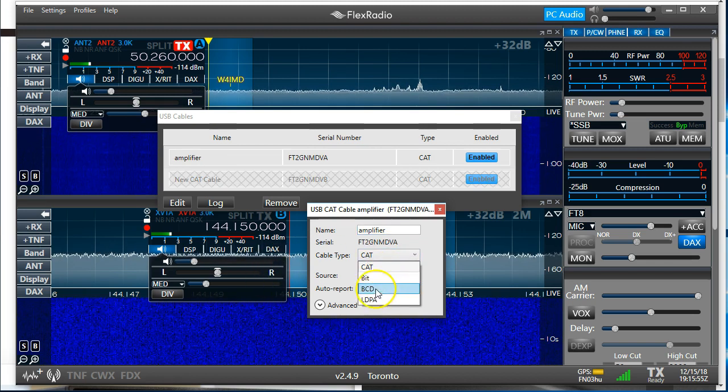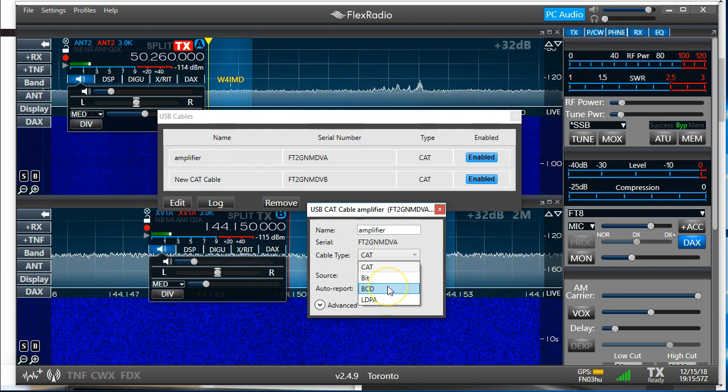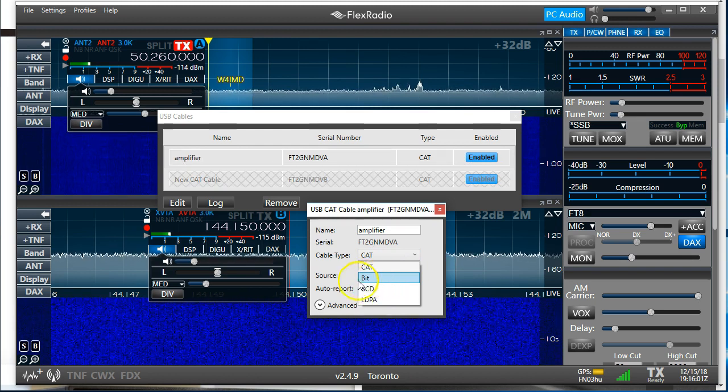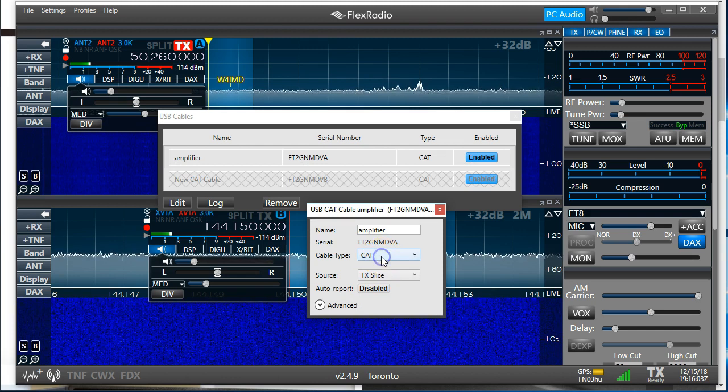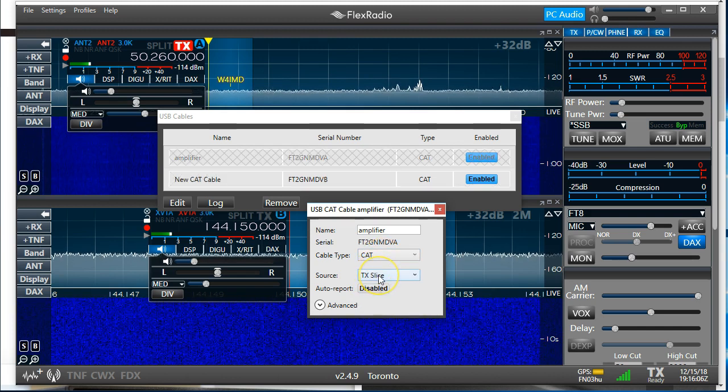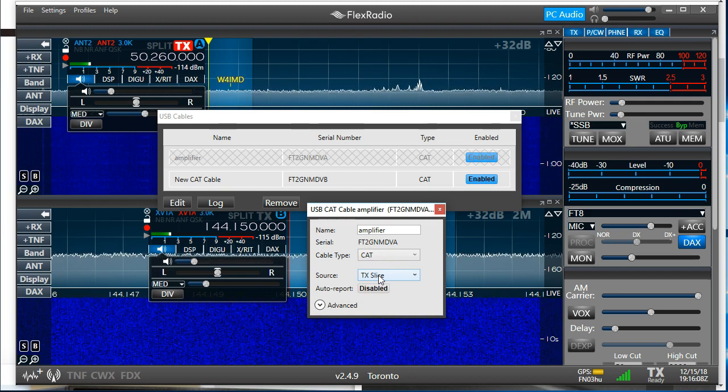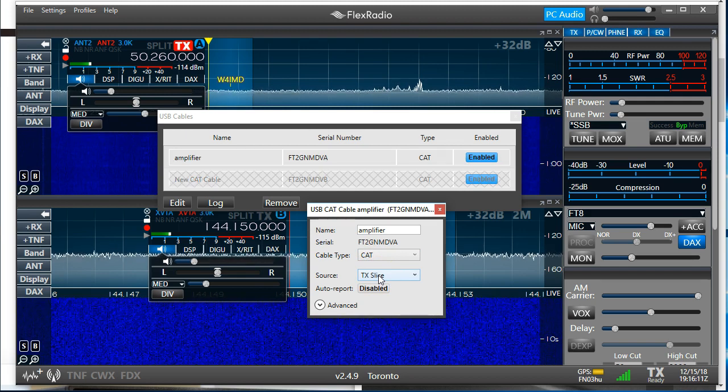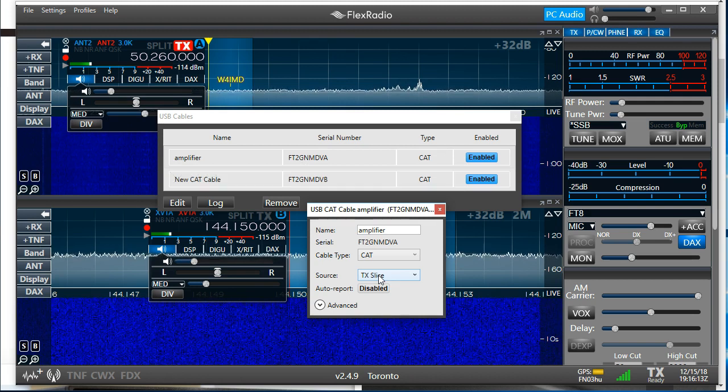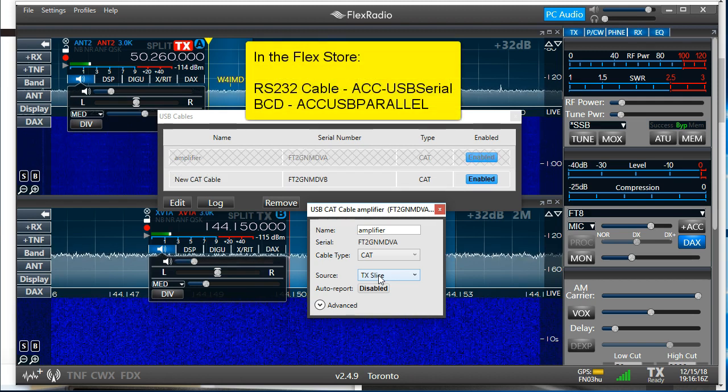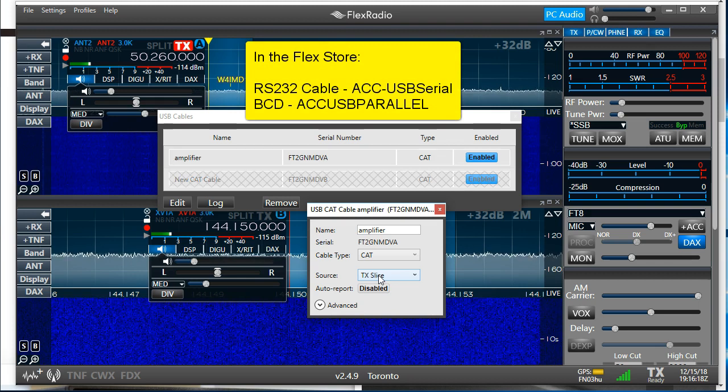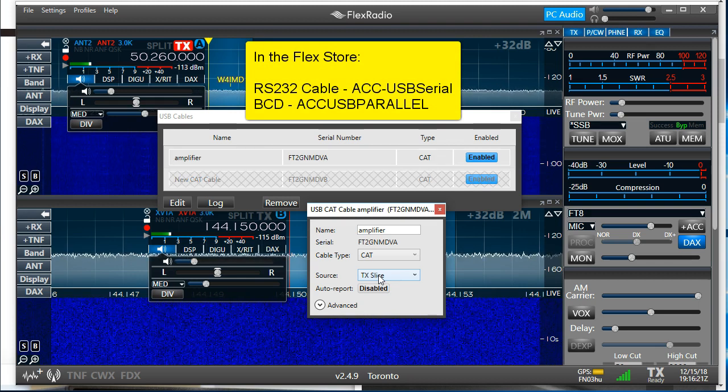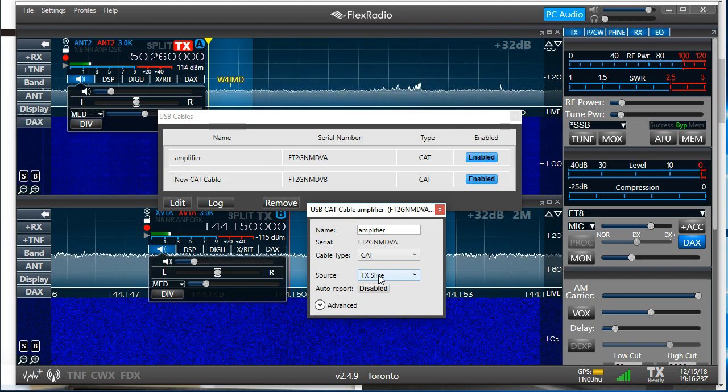It's a CAT cable. It could also be a binary-coded data cable, which we sell, and it's further configuration. But let's just talk about basic serial CAT. And what do we want it to do? If you've got a 6400, 6300, 6500, you probably want it to follow the transmit slice. As my focus changes from one VFO or slice to another, I want that band data to go to my amplifier so that the amplifier changes bands from 80 to 40 or 20.